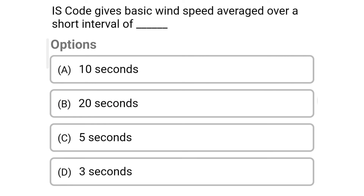Next question: IS code gives basic wind speed averaged over a short interval of — Option A: 10 seconds; Option B: 20 seconds; Option C: 5 seconds; Option D: 3 seconds. The correct answer is Option D: 3 seconds.